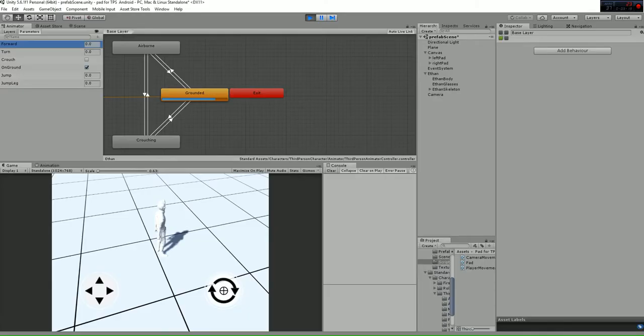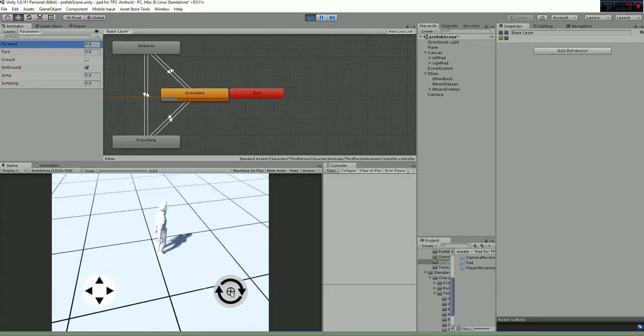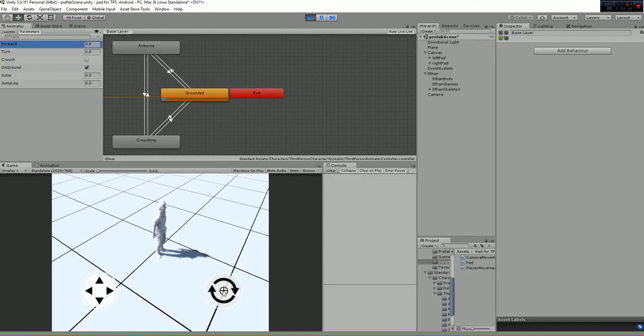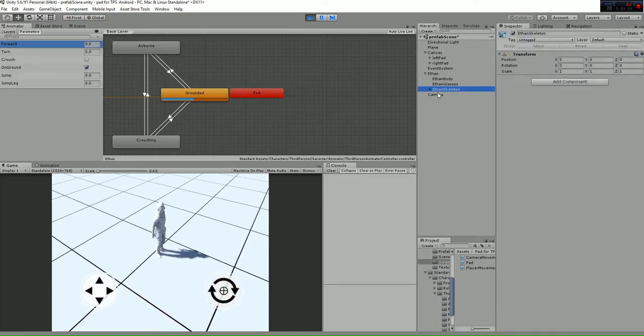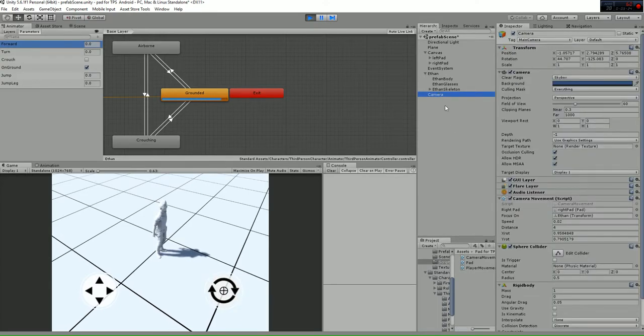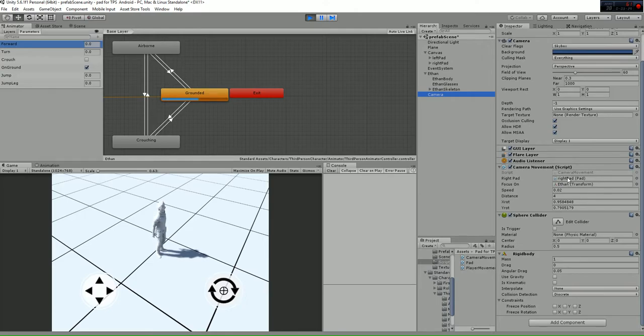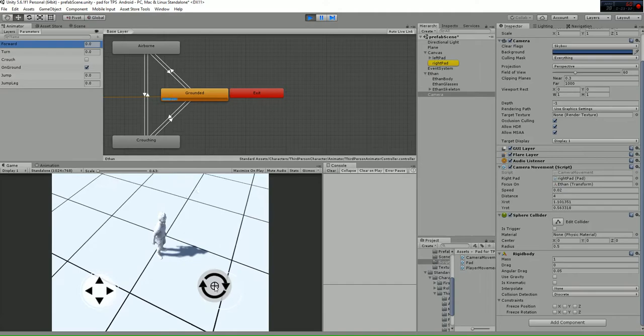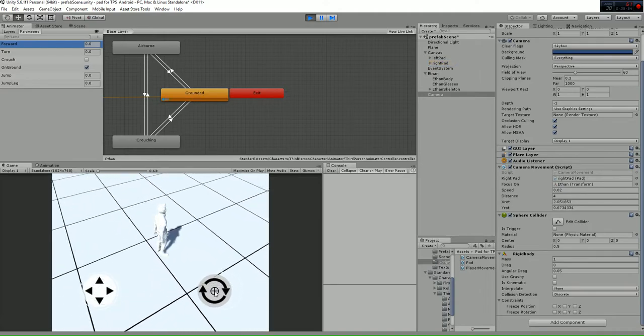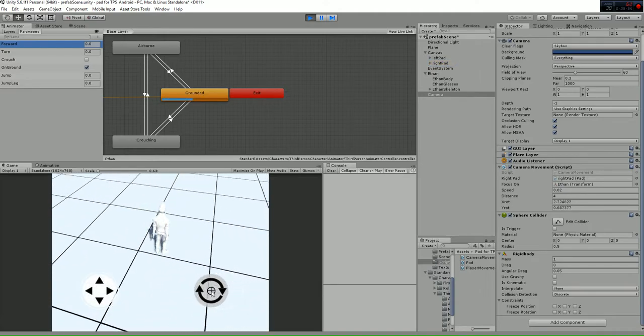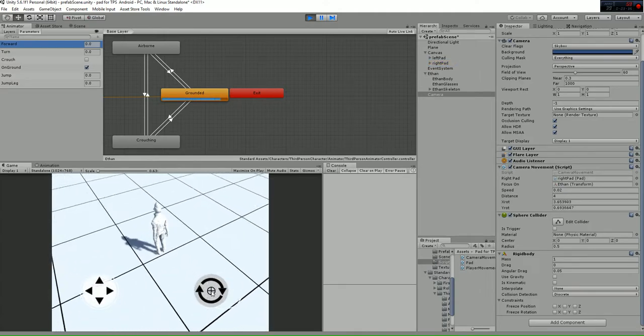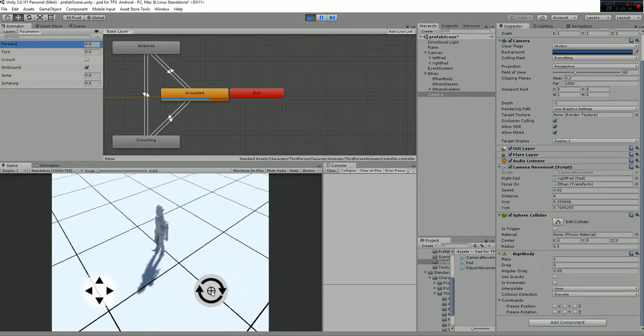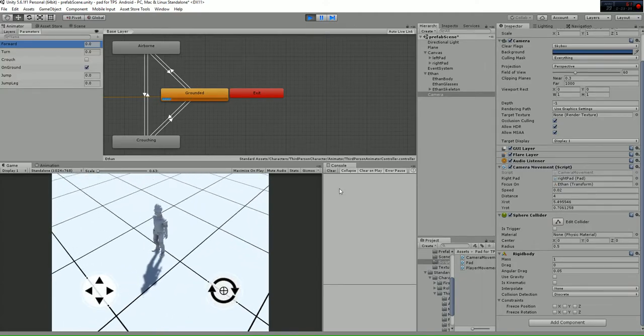Whenever we move the path that is referenced in the camera movement script to the right path, as you can see, we're changing the position of the camera around the player using spherical coordinates.